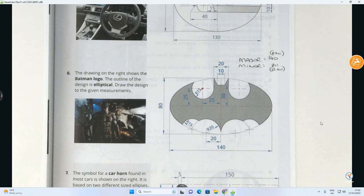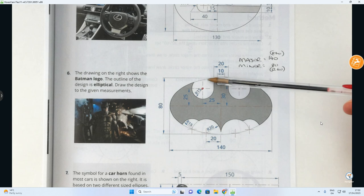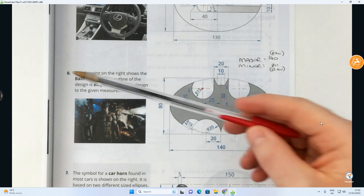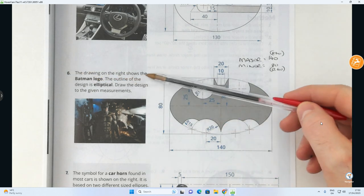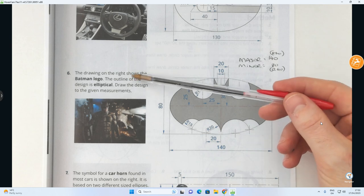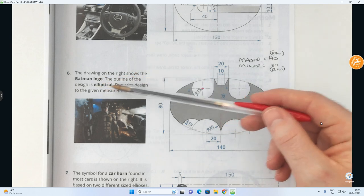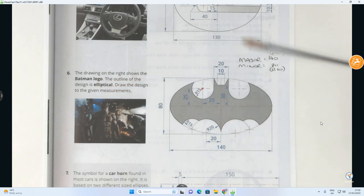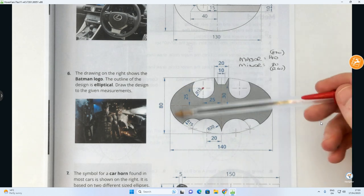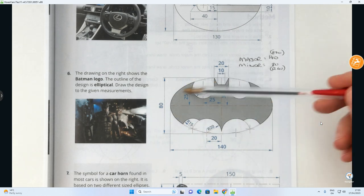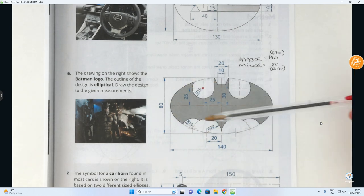The problem we're faced with today is based on this Batman logo. It is an ellipse question. The drawing on the right shows the Batman logo — the outline of the design is elliptical, and we have to draw the design to the given measurements. Before we get into the Batman logo itself, we first need to focus on the ellipse.